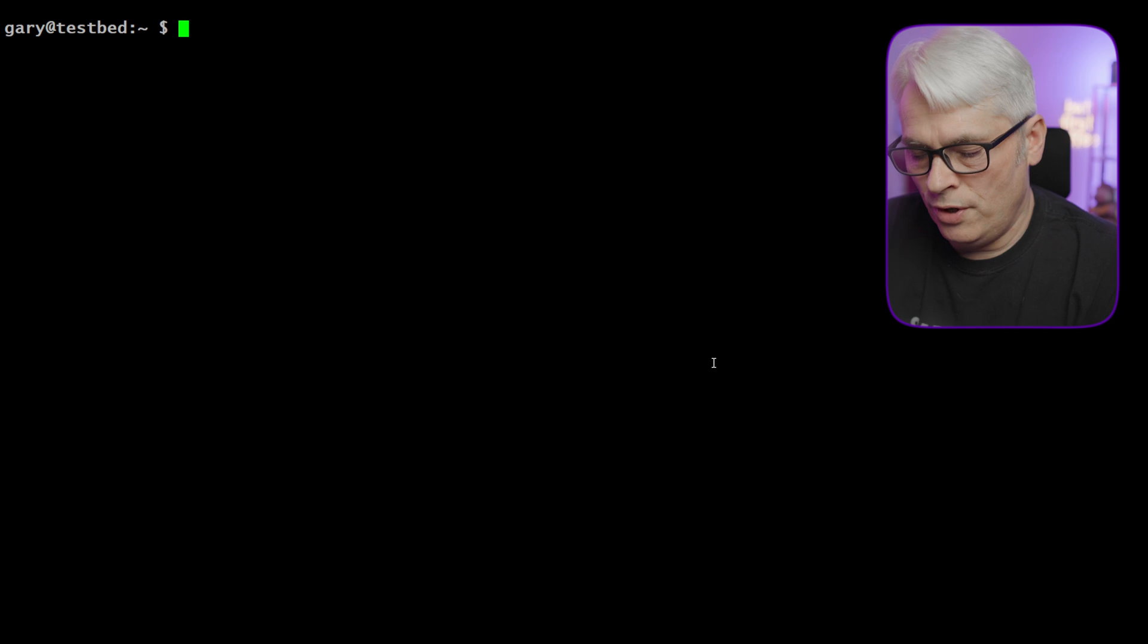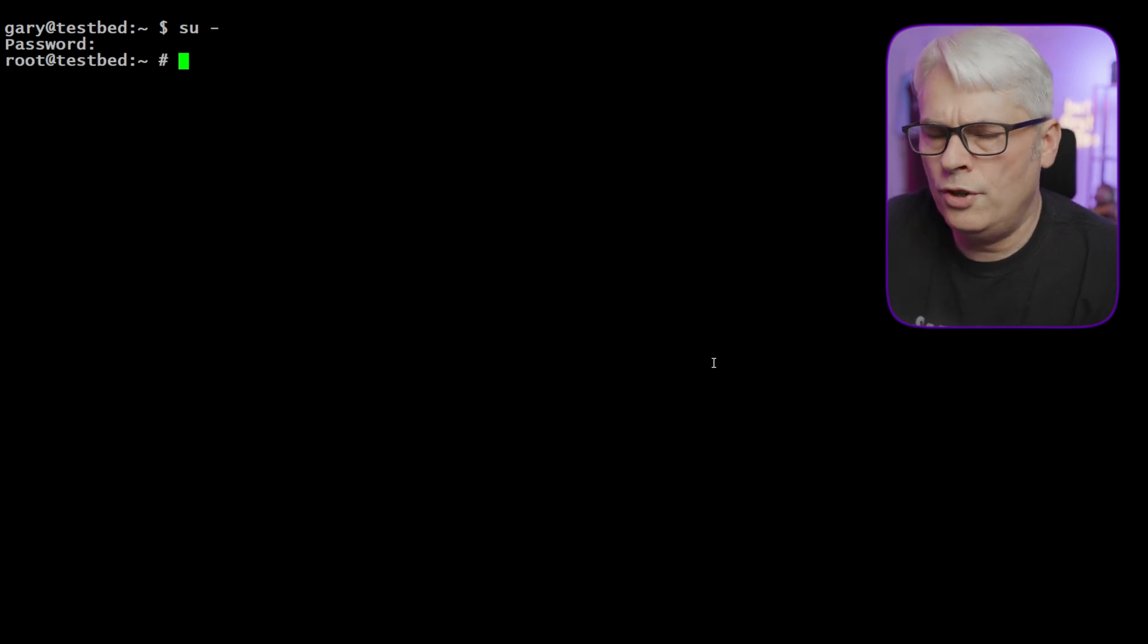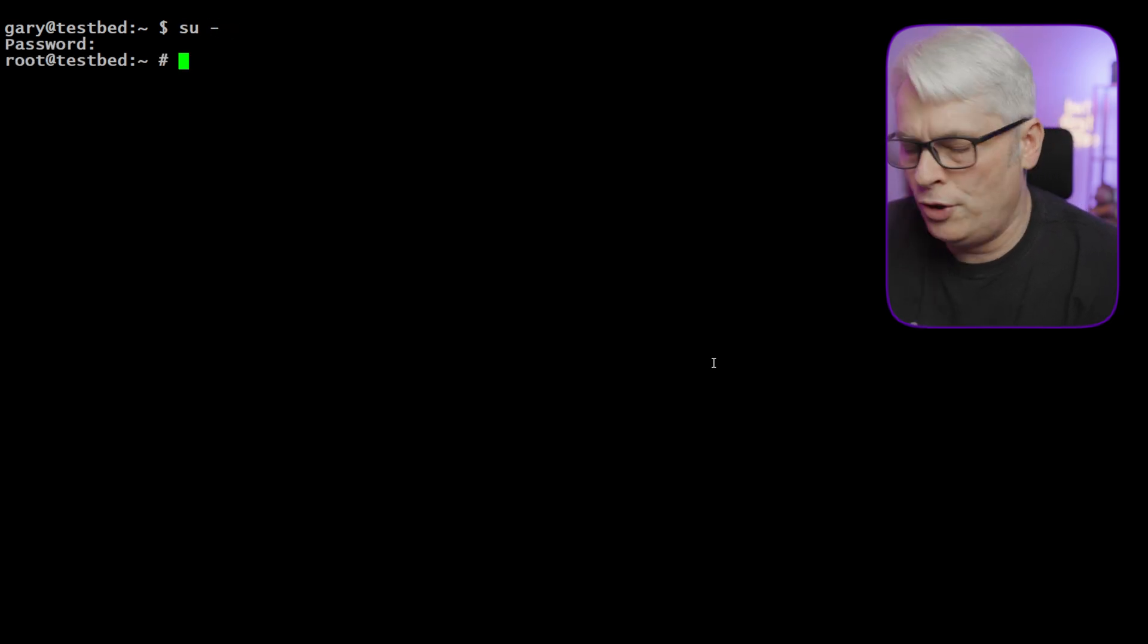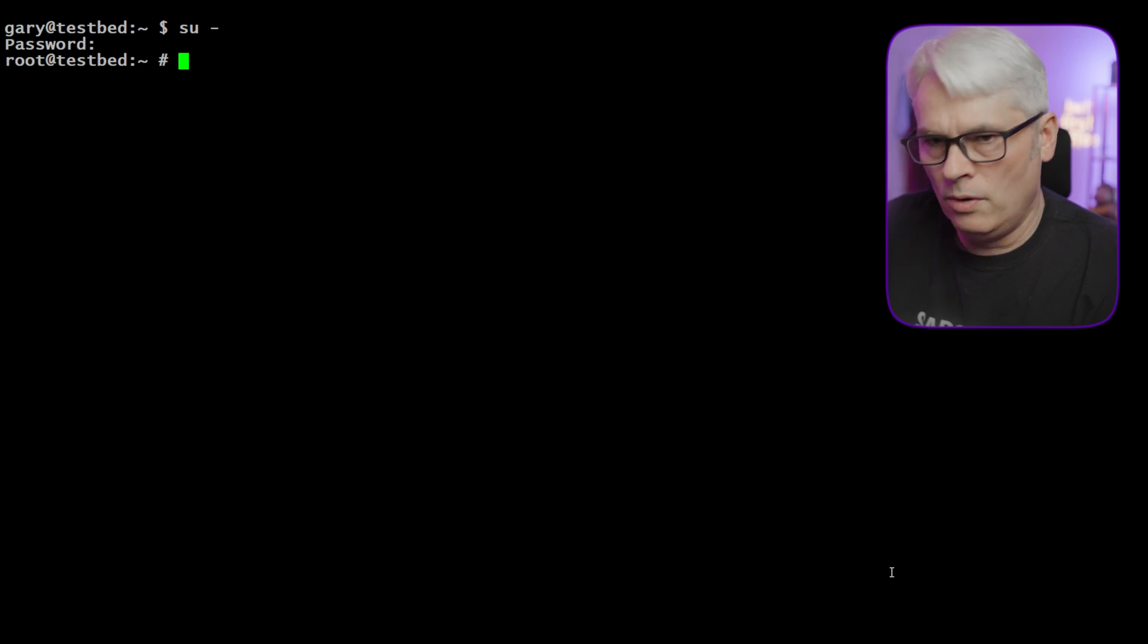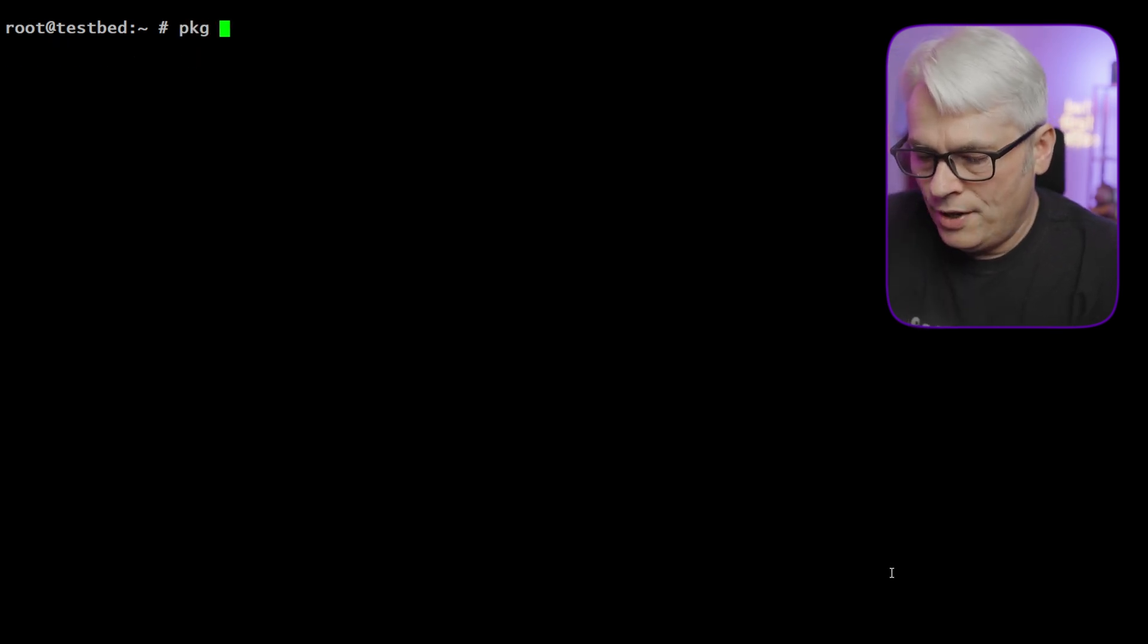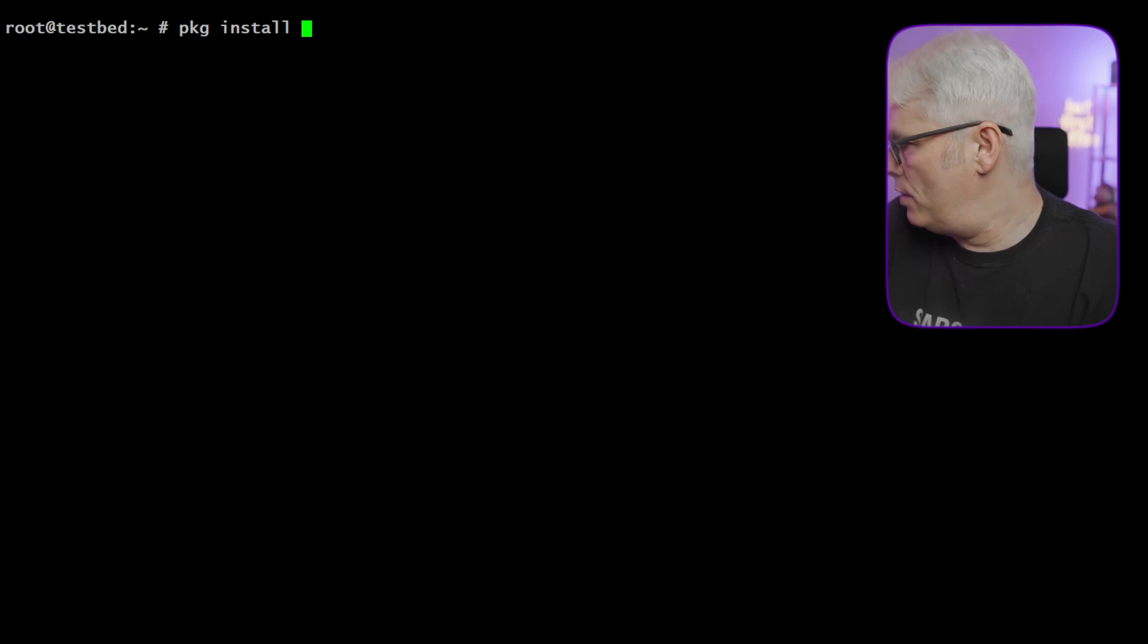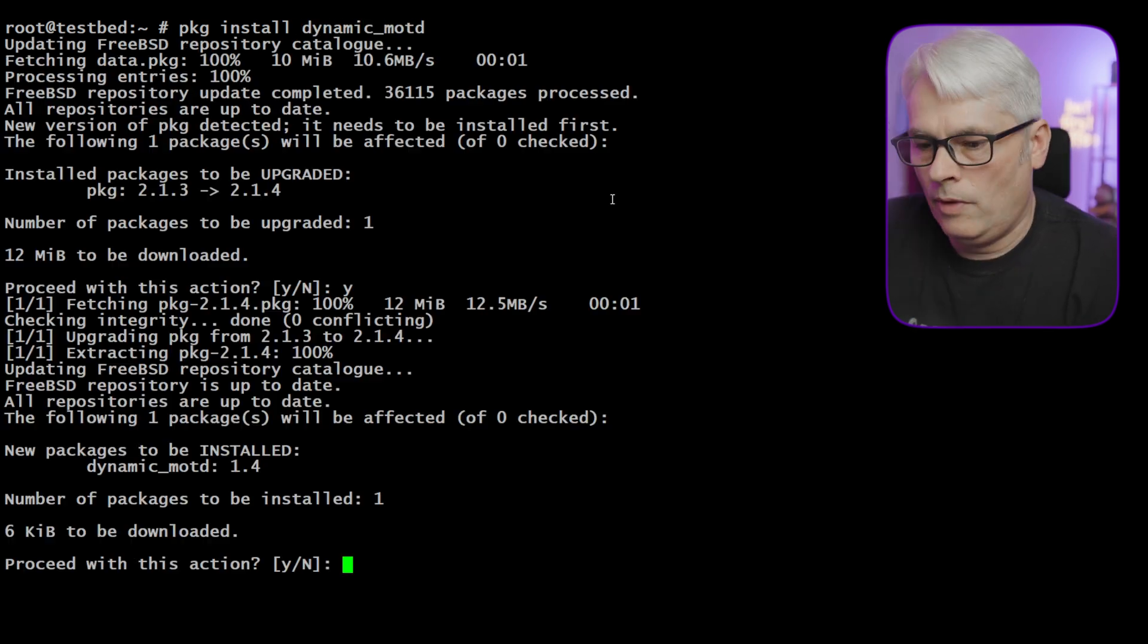Not as this user we're not. So let's log in as root. I could use sudo or doas, but I'm not going to. I don't like using those tools really. So package install and it is called DynamicMOTD.